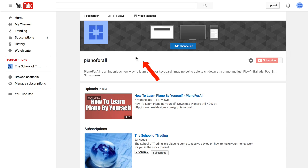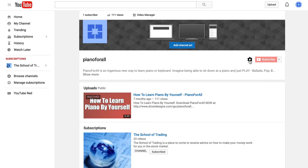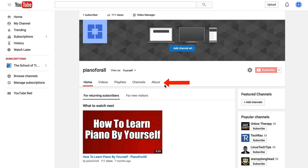Notice that under the channel art there are no navigation links. Click on the cog icon where it says 'customize the layout of your channel.' Turn this on by clicking the slider, then click Save. Now you'll notice that the navigation links have appeared under the channel art.